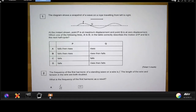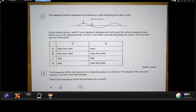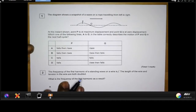Hello Year 12. In this video we're going to be looking at the answers and solutions to the multiple choice questions that you encountered in your recent wave test. So without further ado, starting off with question number one.